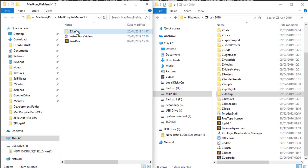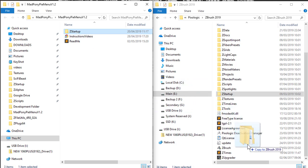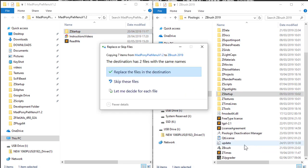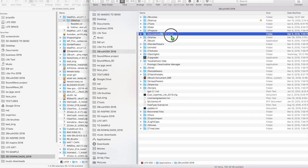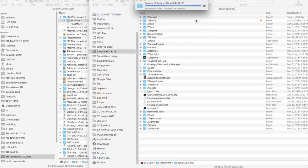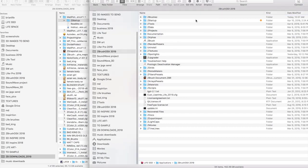To install, simply grab the provided ZStartup folder and drag and drop on your Pixologic ZBrush version where your ZStartup folder is and replace files in destination. Or if you're on a Mac, press Merge after you drag.